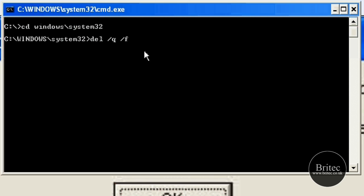So basically you could just leave the q up there if you wanted to, but q and f is fine. You can use what switches you like, but they're the main ones to actually get rid of the files. So I'm going to now put another space and then type in the actual file what it's called - so mine is called virus dot exe.